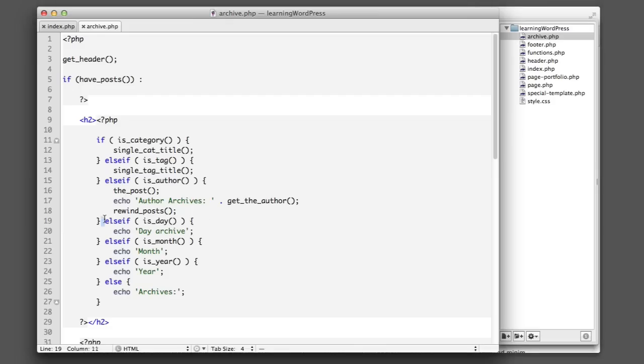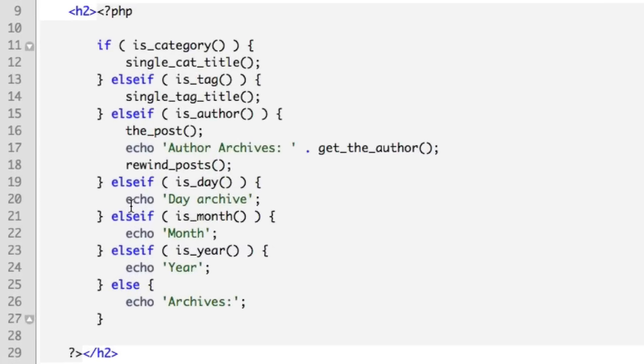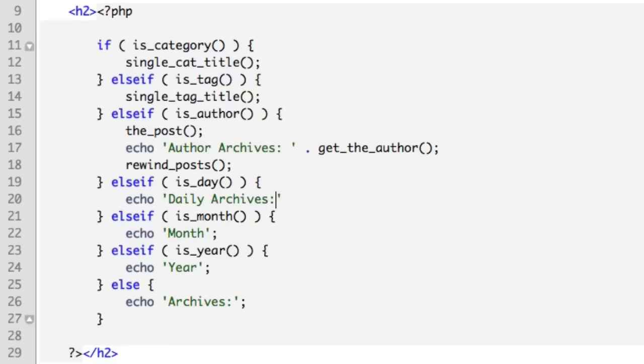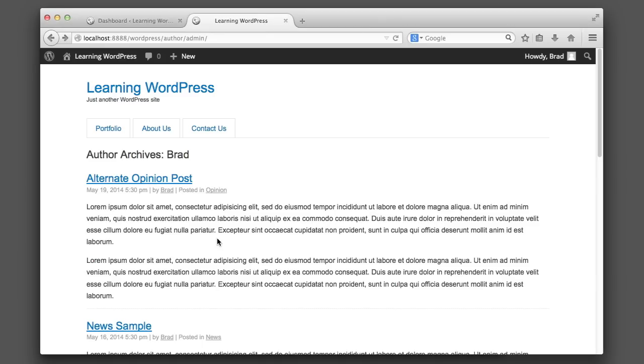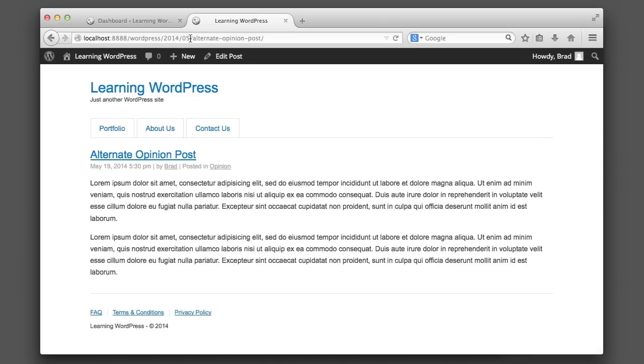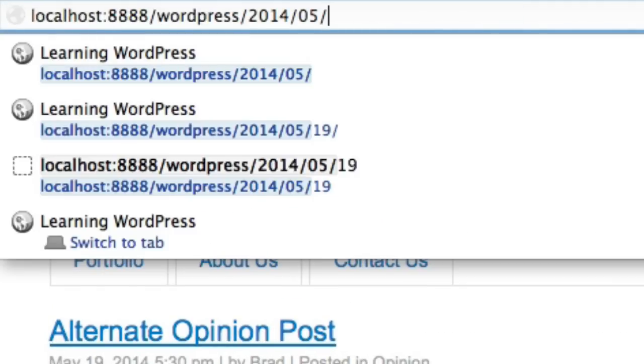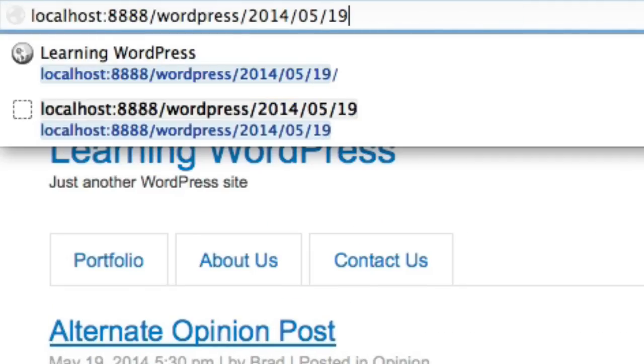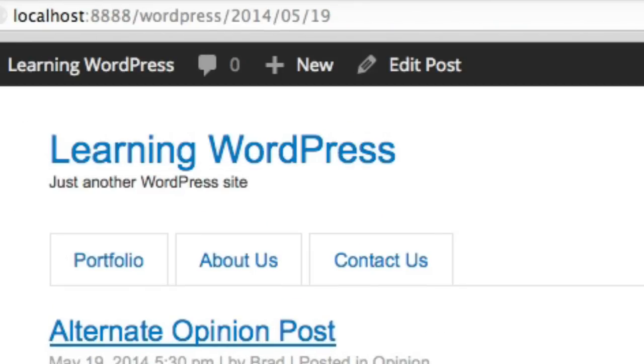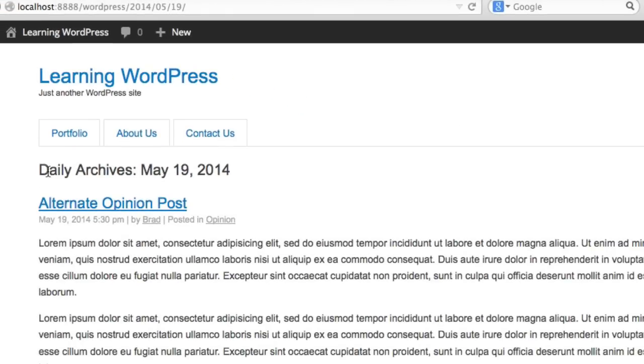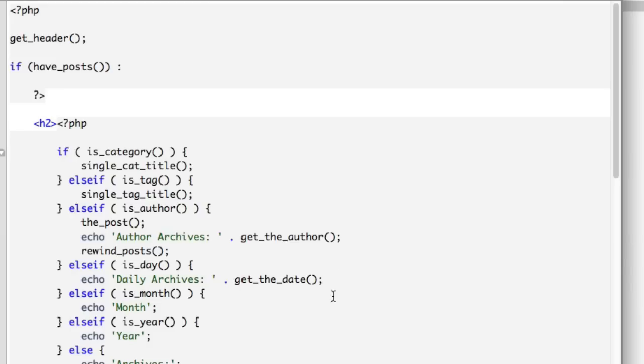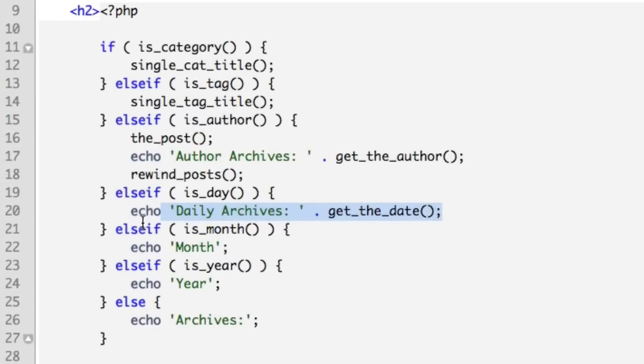Let's head back to our code and focus on the is_day scenario. We don't need this sample text. Instead, we'll output the phrase 'Daily Archives: ', and then we'll use a function named get_the_date. So now in our browser, if we head to a day archive, I will adjust the URL to point to May 19th. We can see that 'Daily Archives:' and then the date is being output. Now that one was simple.